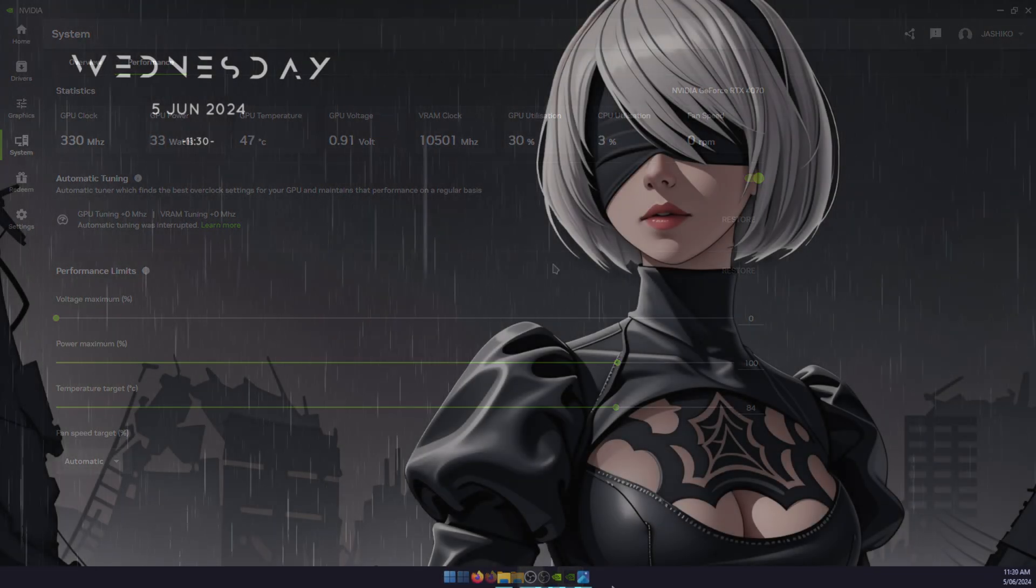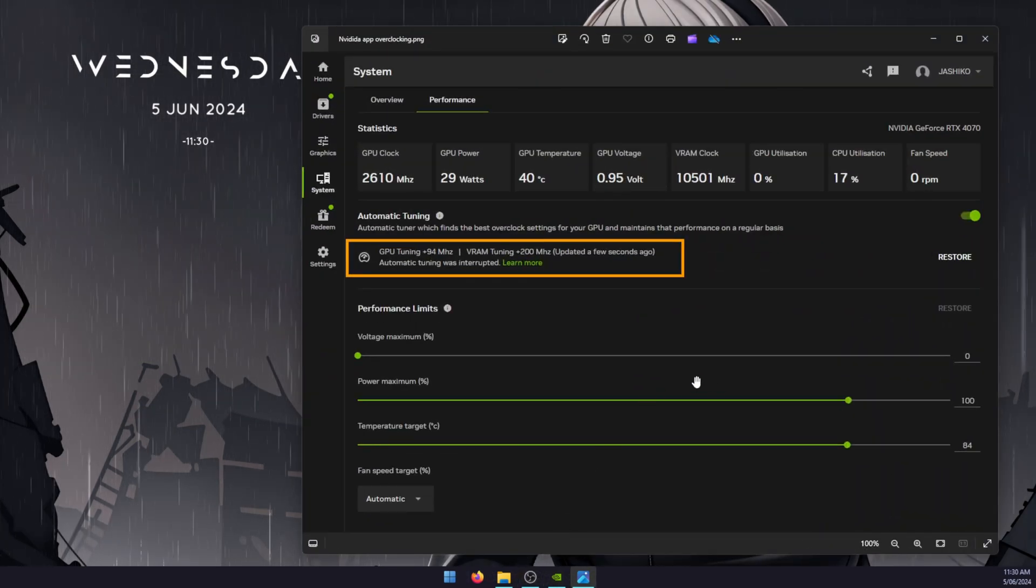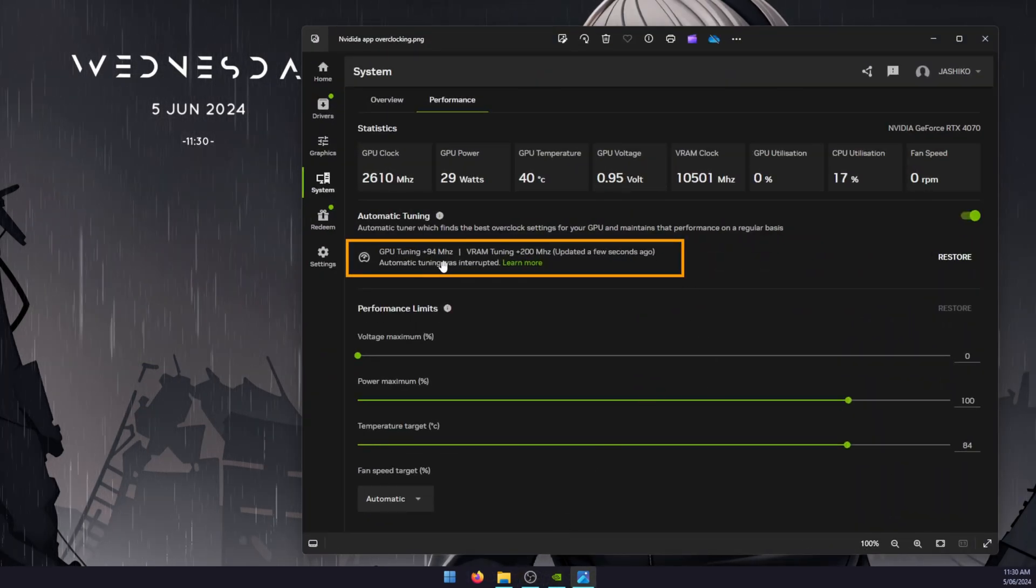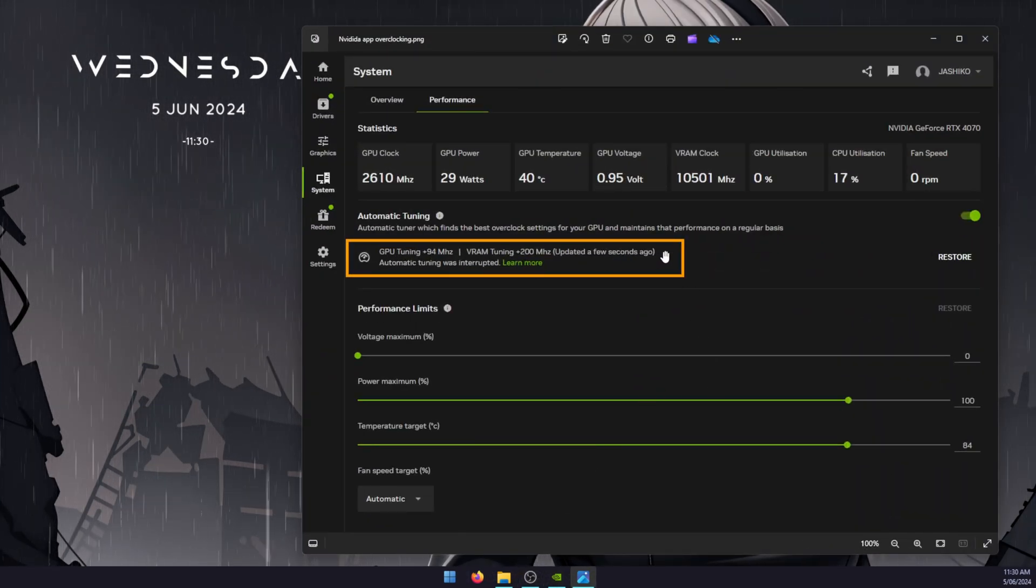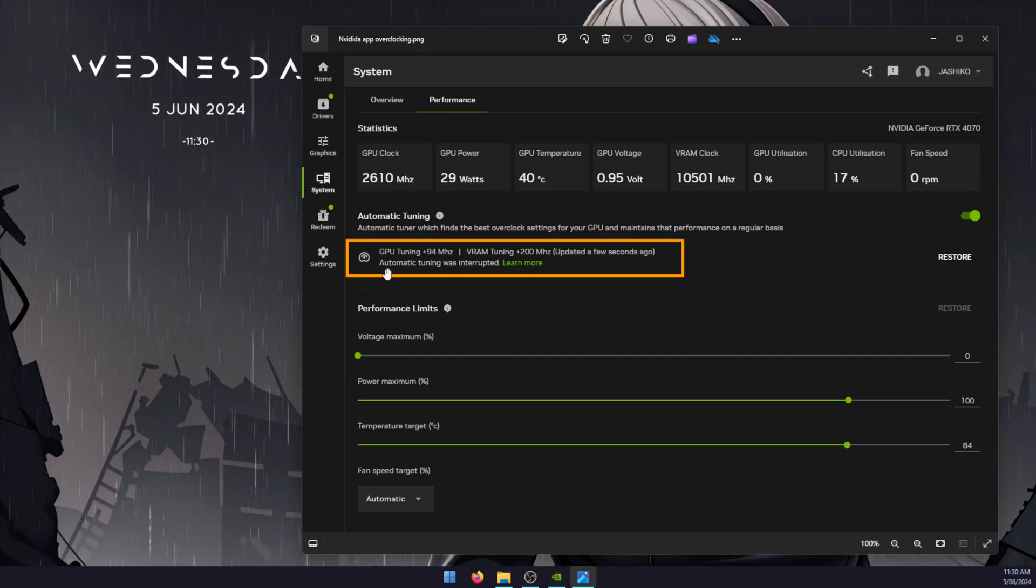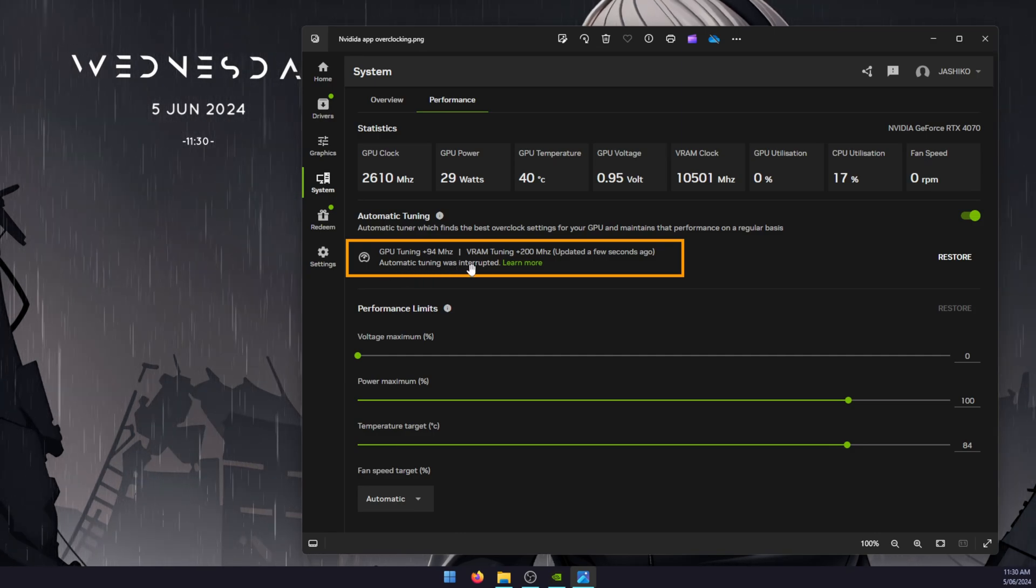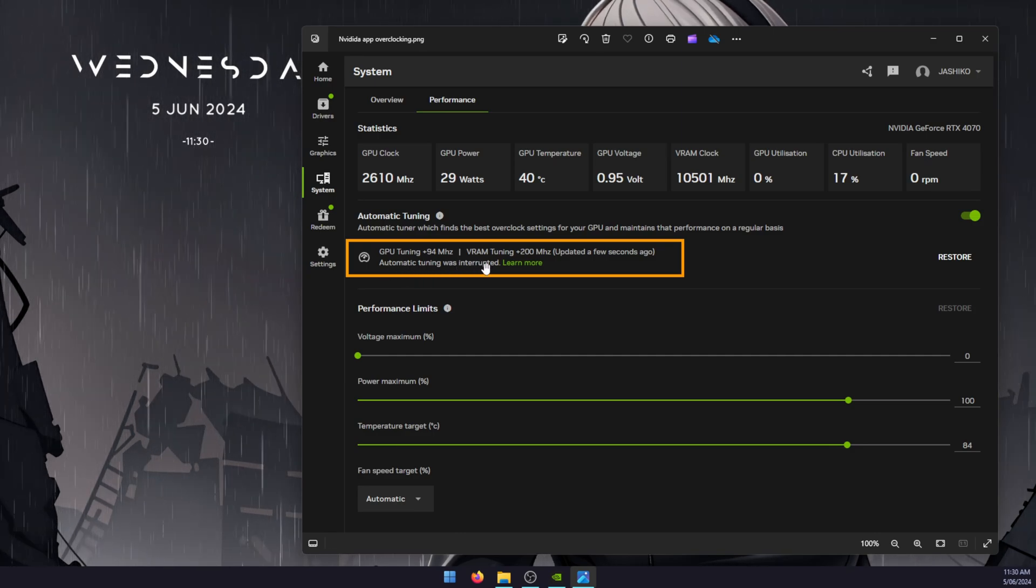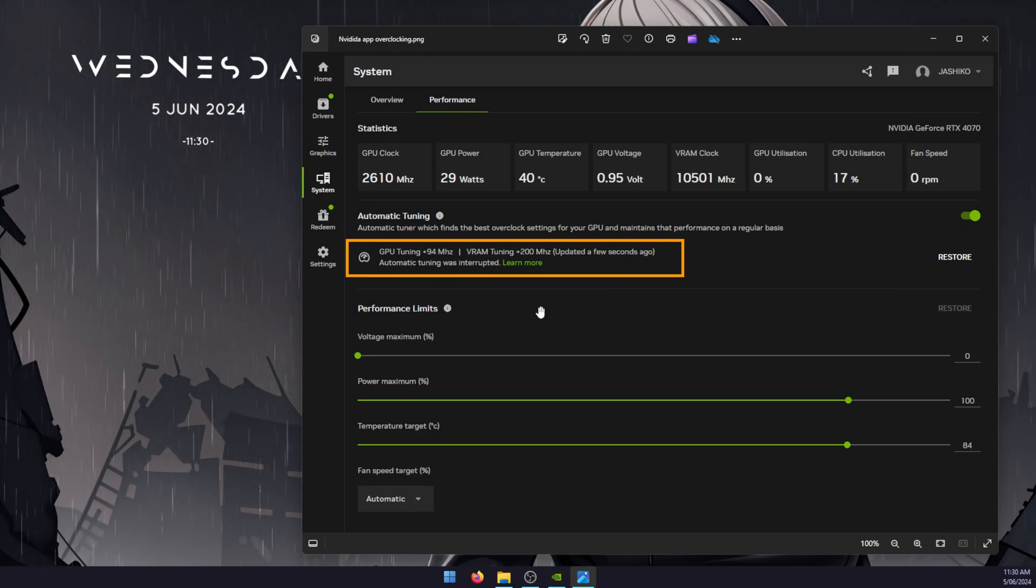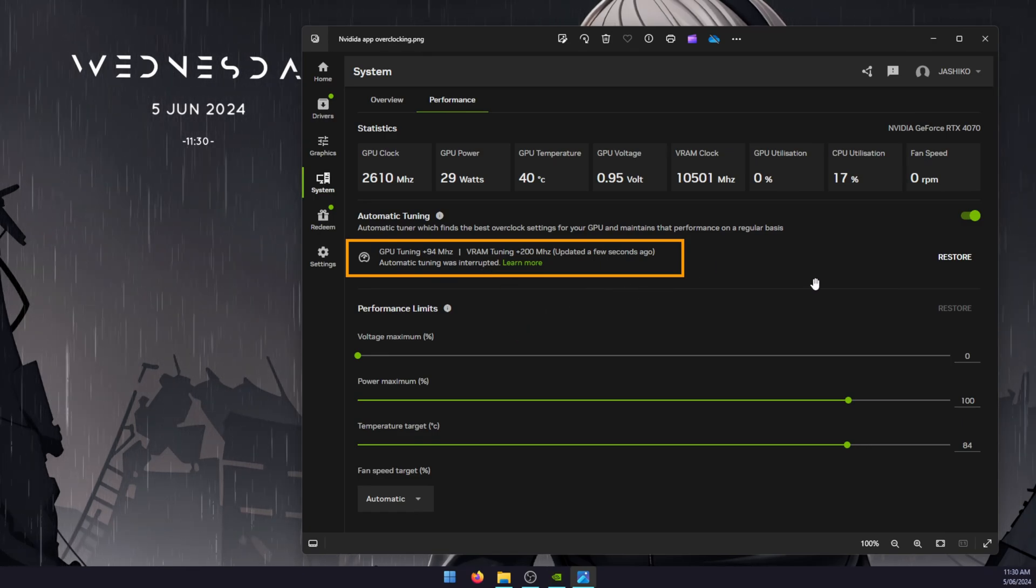Just to show you an example of a finished overclock, this is basically what it put out for me, which is nothing really special. I've also found that you will almost always get this interrupted option here, though in my case it actually finished and still showed that. So that's my overclock with the NVIDIA app.